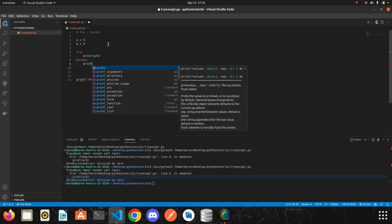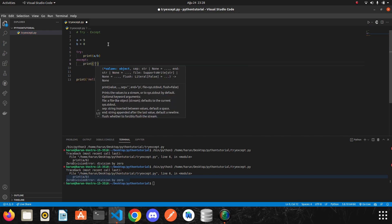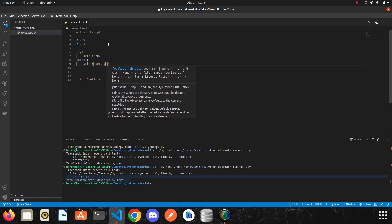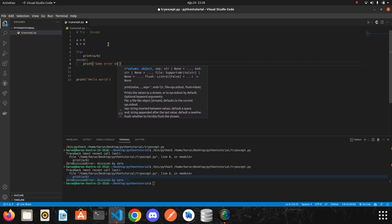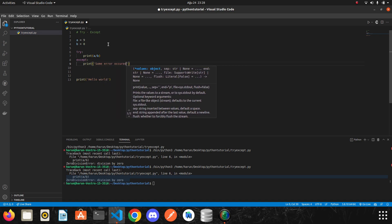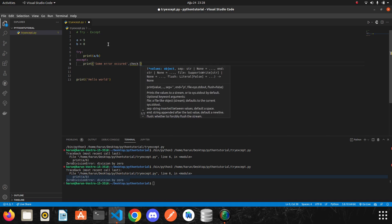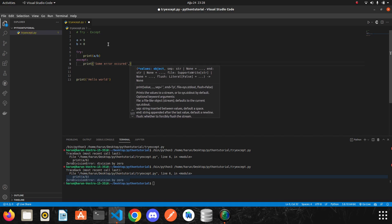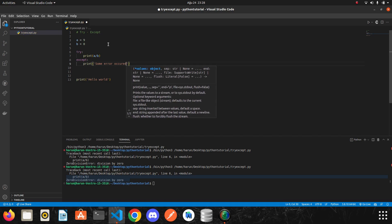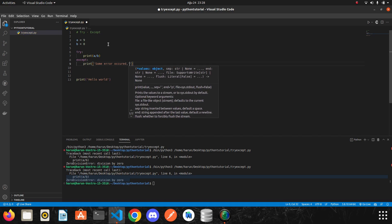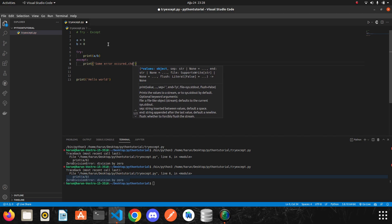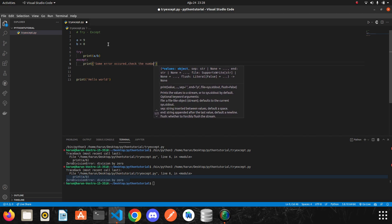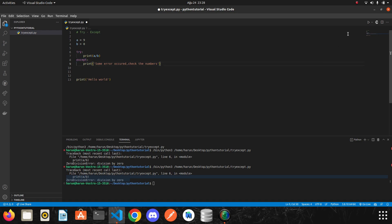I will write a print here. For example, some error occurred. I put a comma in the wrong place. So just write check the numbers and that's it. We didn't change anything here. We will just use try and accept. Let's run it again.